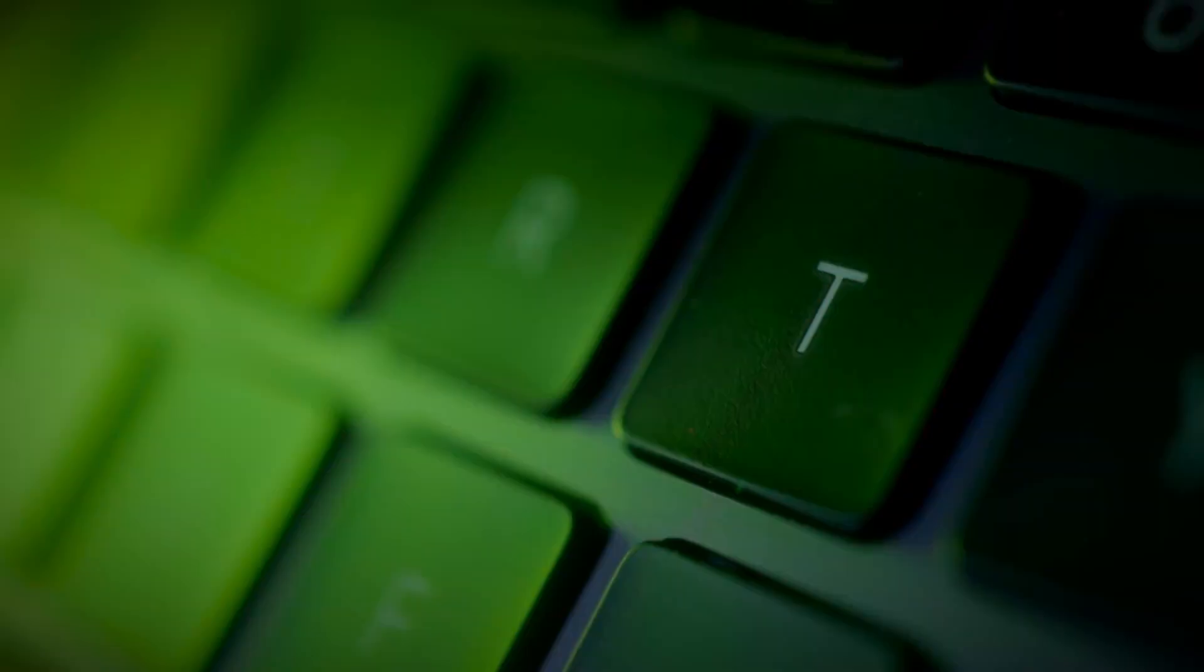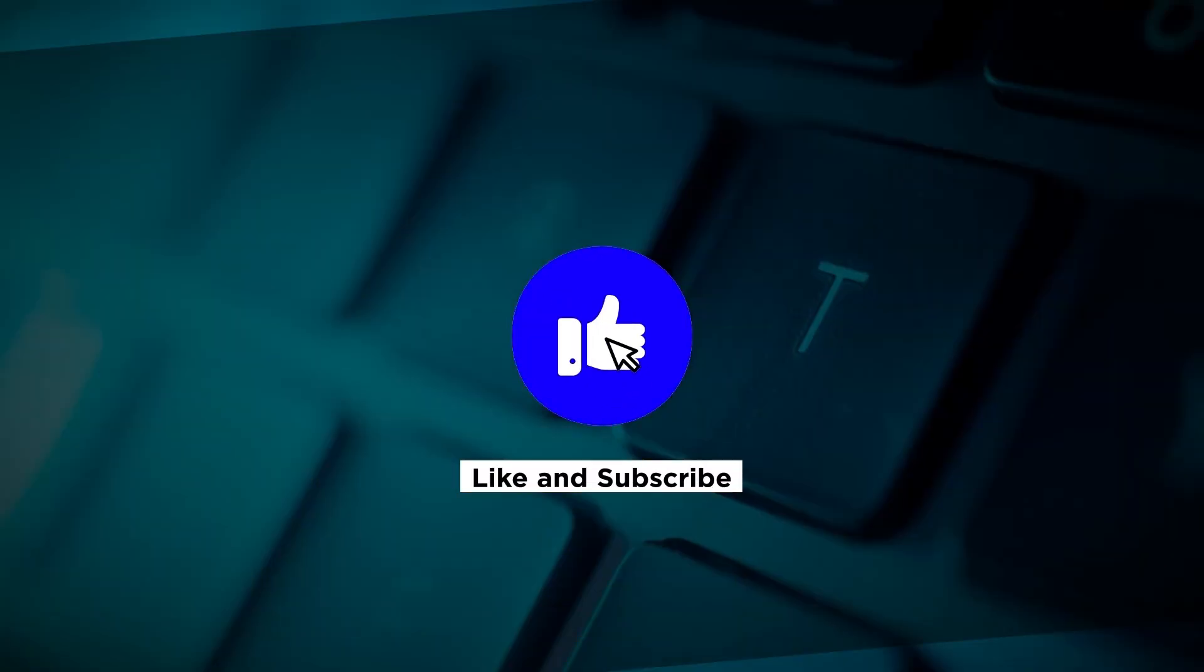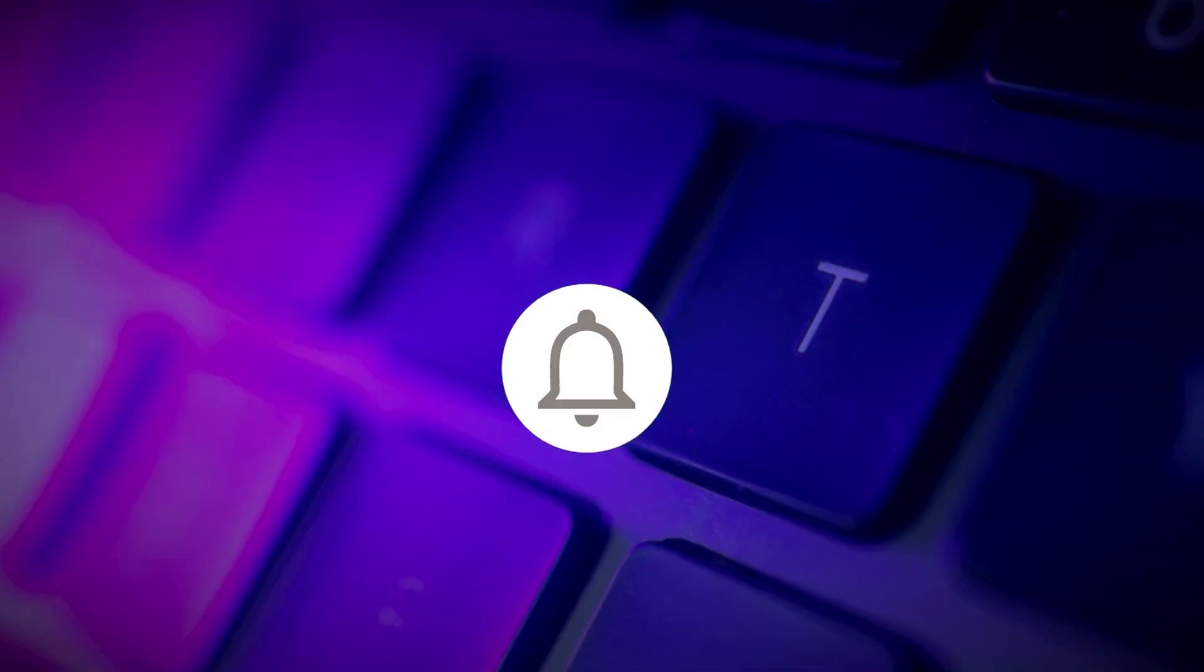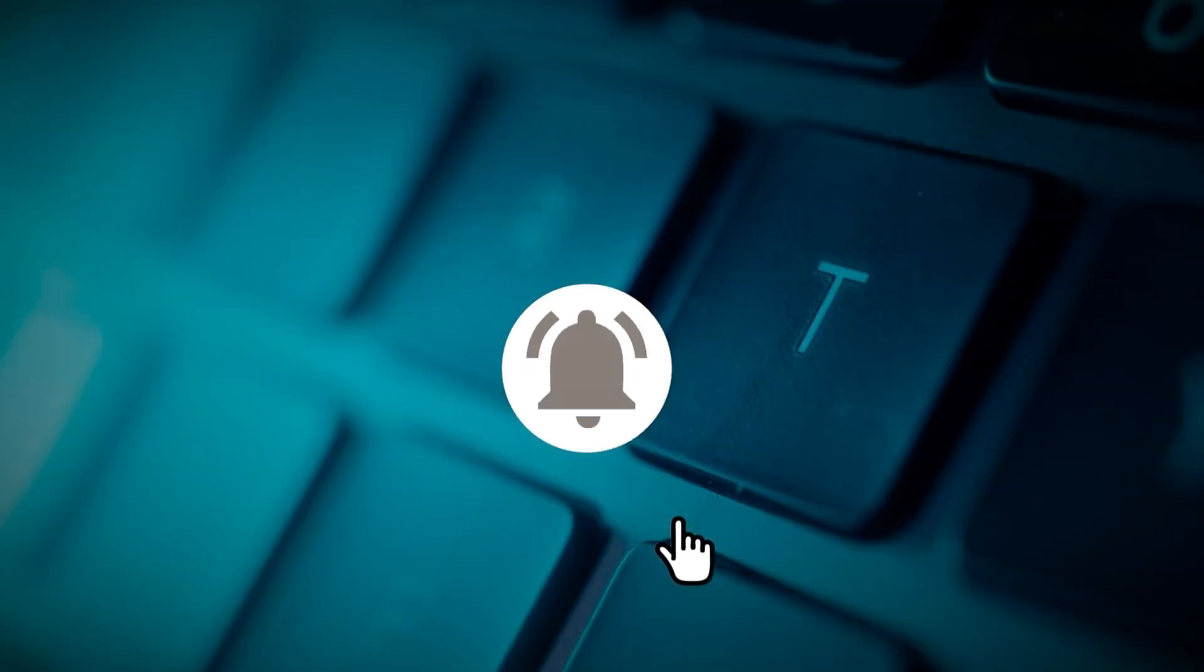If you found this video helpful, please click the like button and subscribe to our channel for even more helpful tutorials.